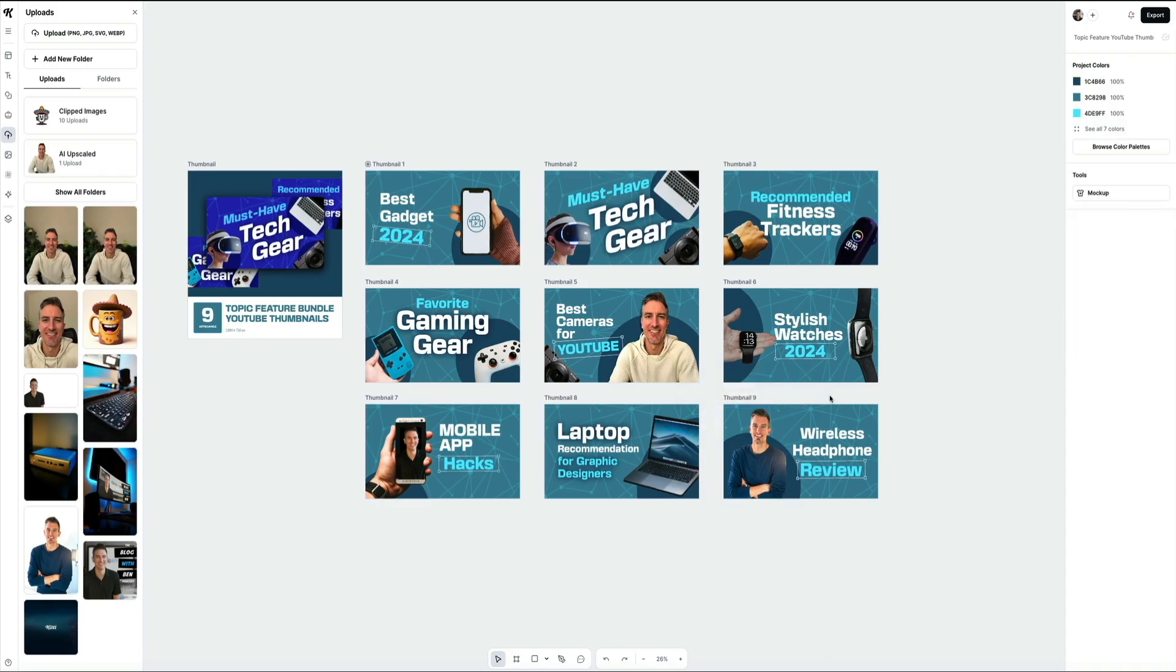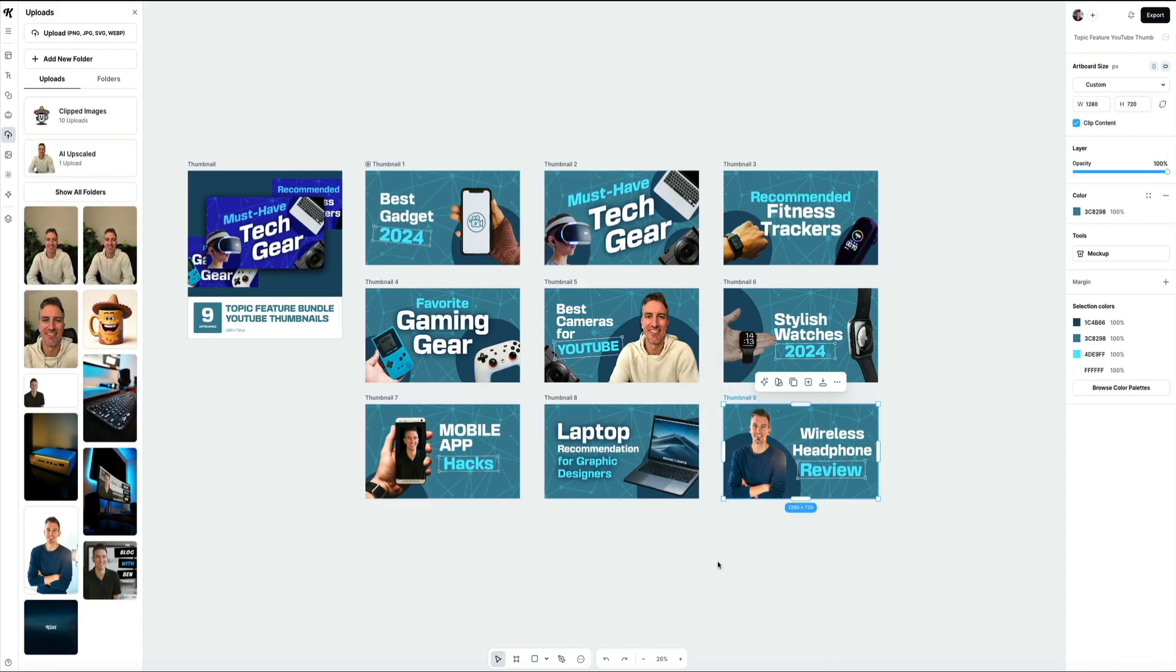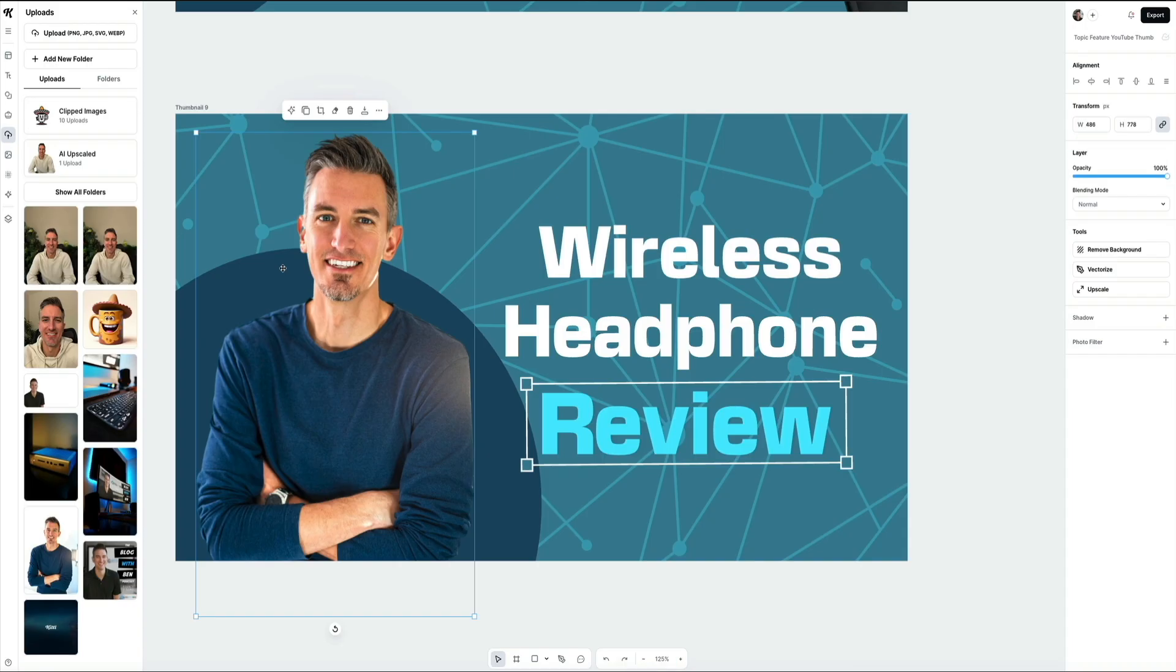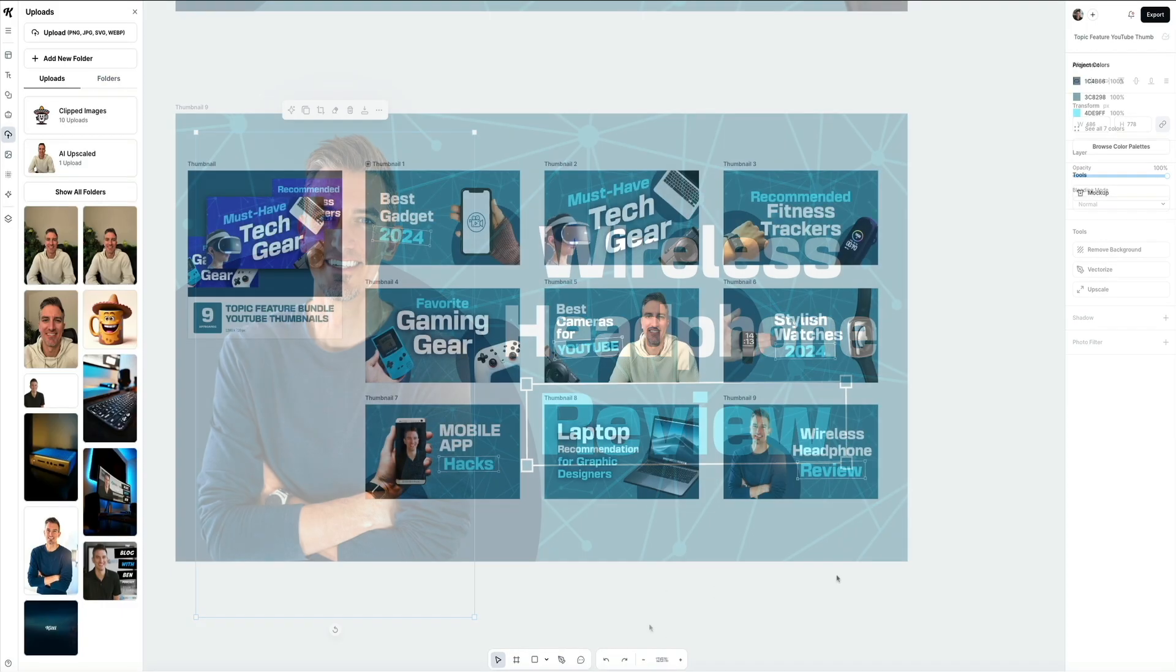For the sake of time, I'm not going to make any new edits here, but hopefully you're starting to see how these YouTube thumbnail bundles can save you a ton of time and money when it comes to designing professional looking thumbnails for your YouTube channel.